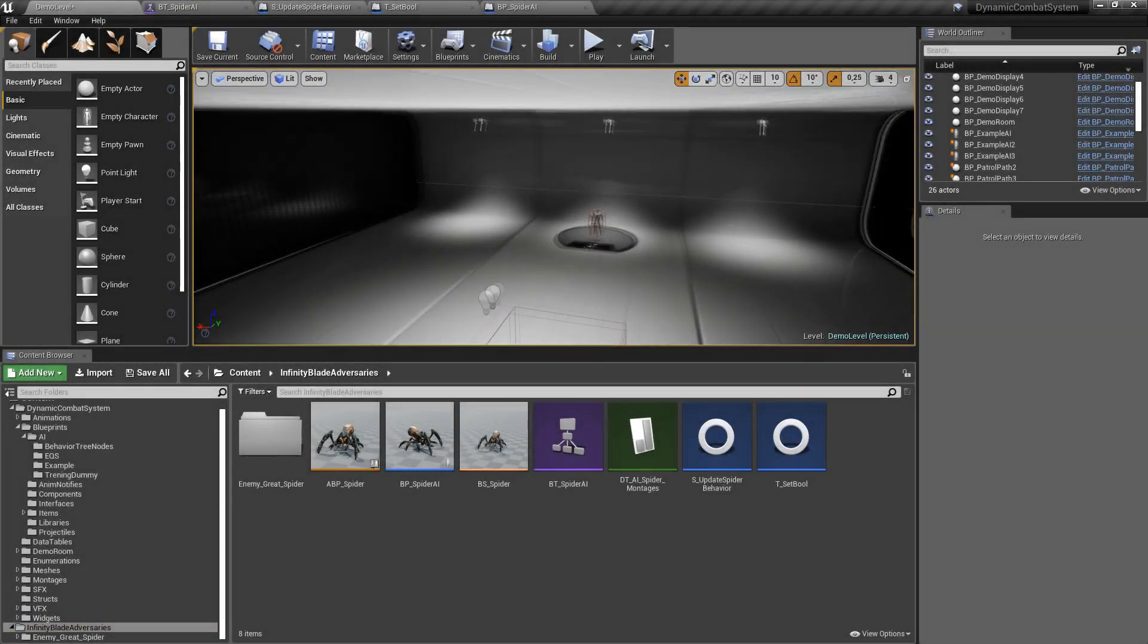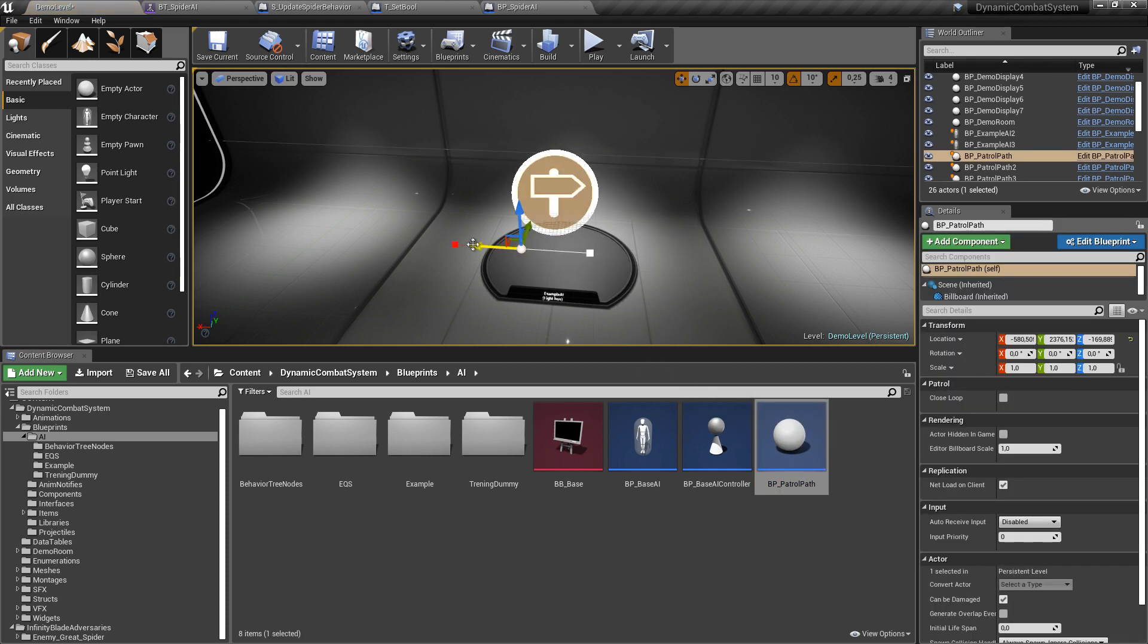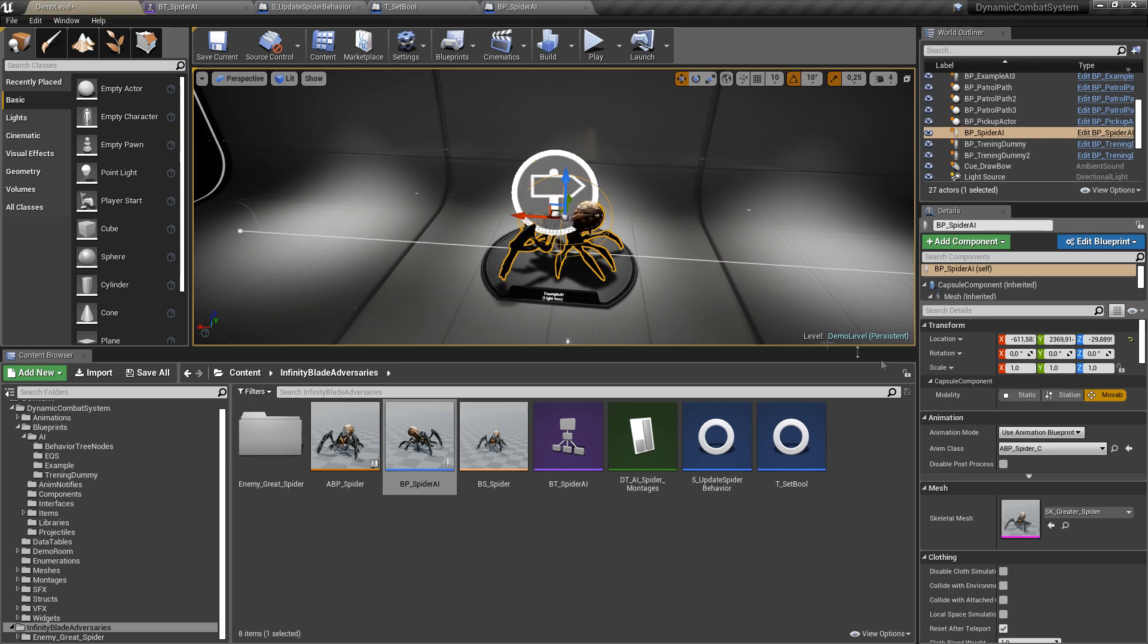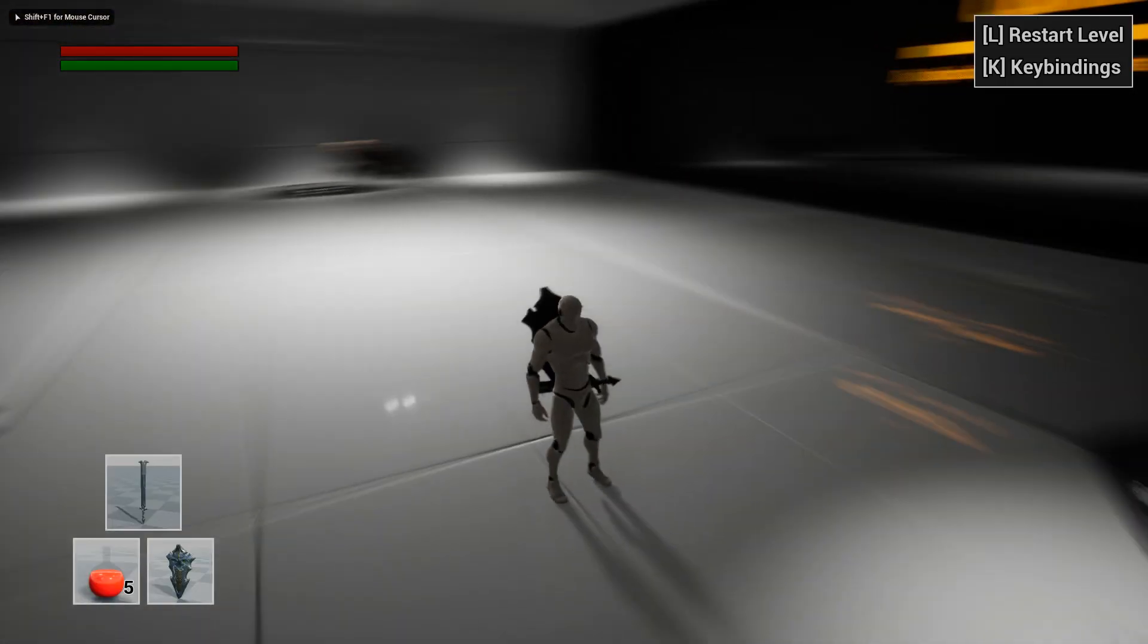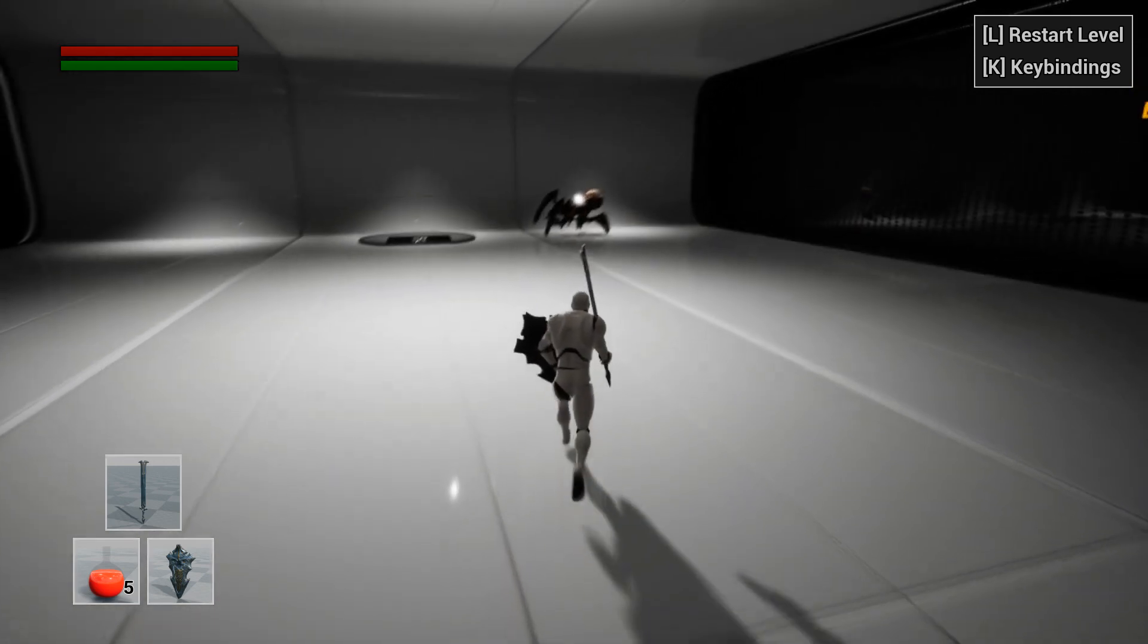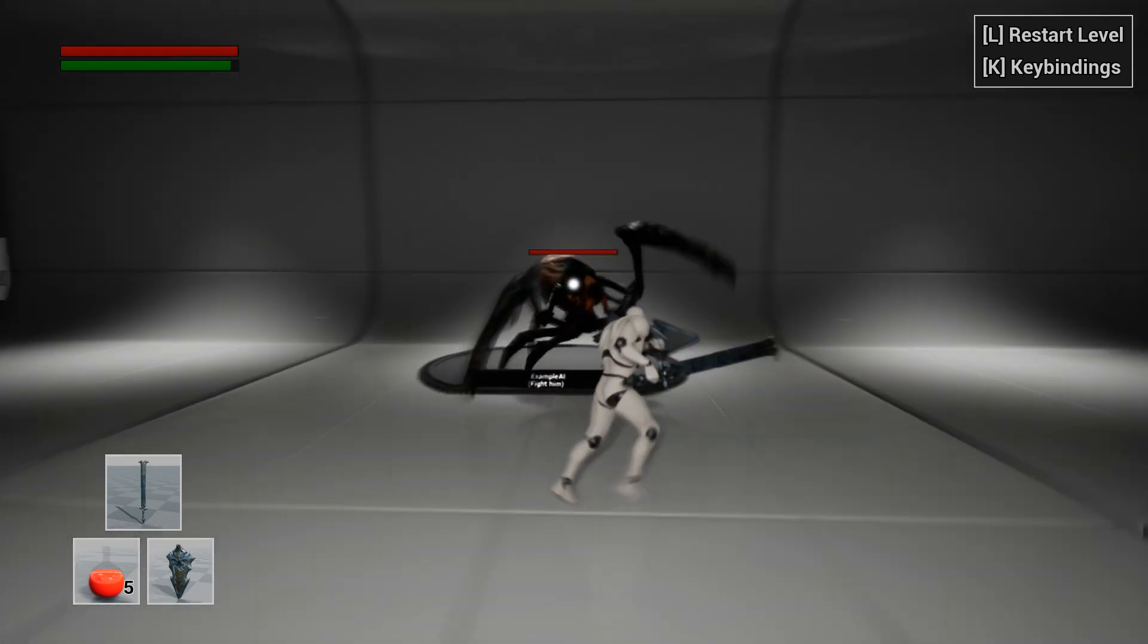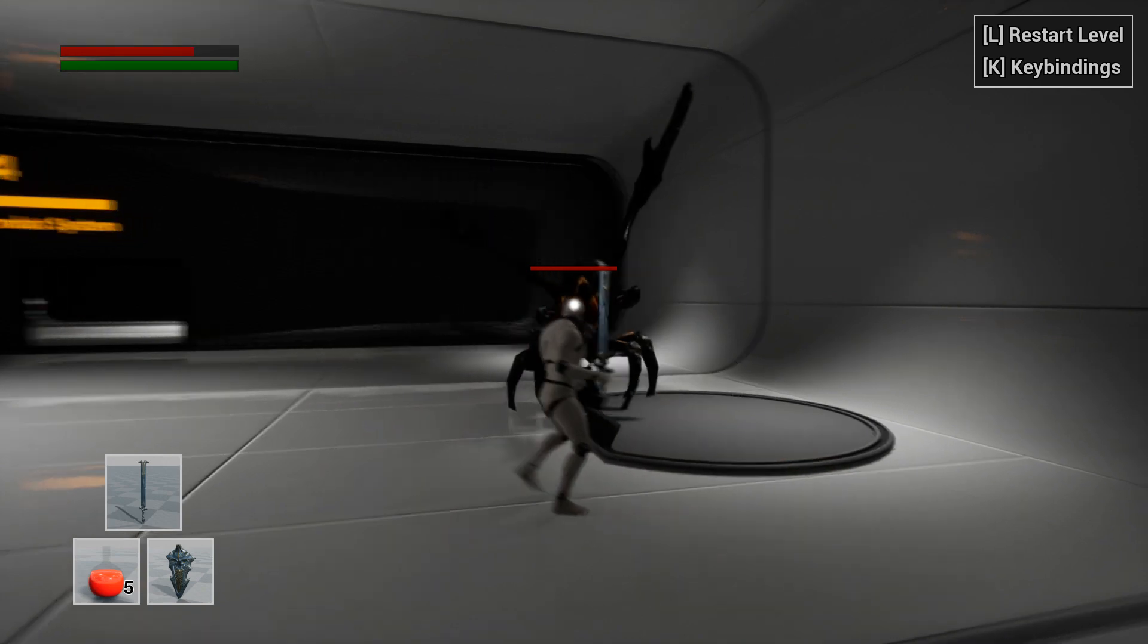And finally we can test our spider. So firstly I will draw patrol path and set its line. Okay, now we can drop our spider and let's update its patrol path reference. And finally we can hit play and test it. And I just wanted to mention that all files created in this video will be available to download in the description, so you can download it and drop into this project and it should work. And basically that's all I wanted to show you in this video, so thanks for watching and bye.